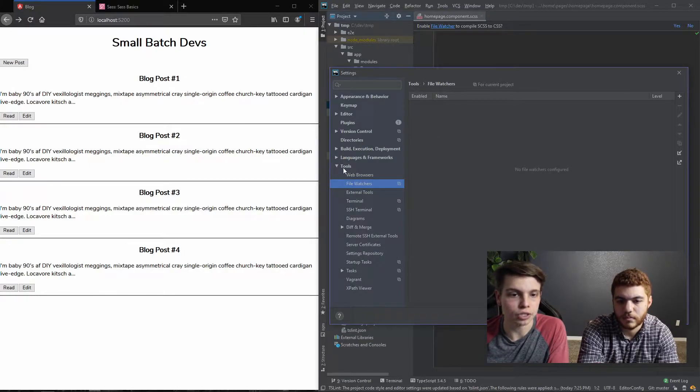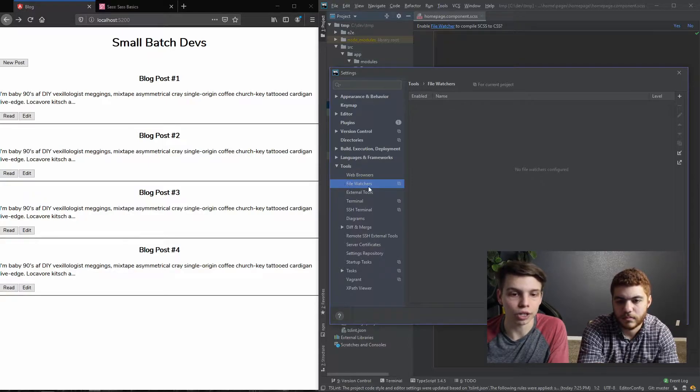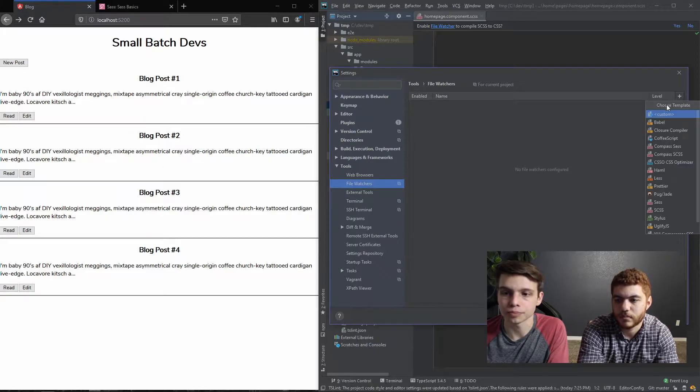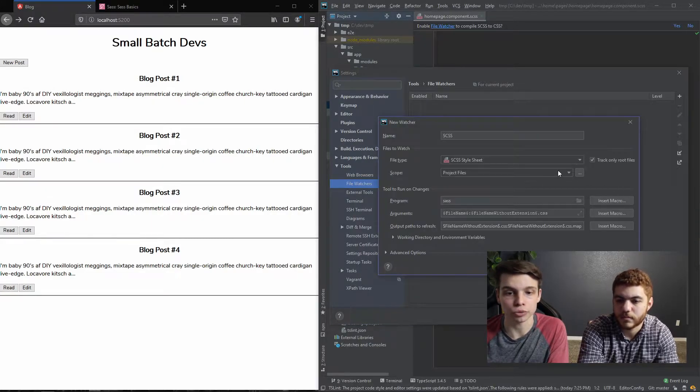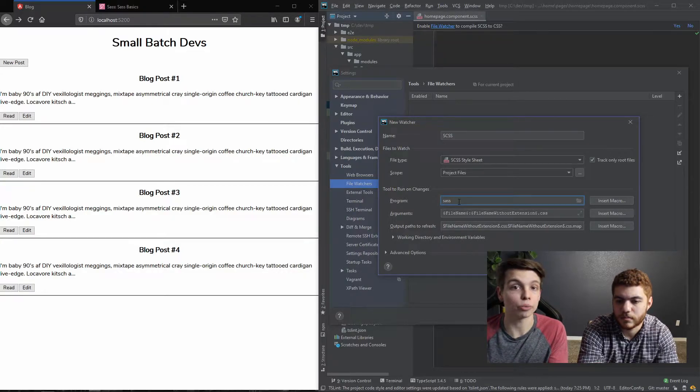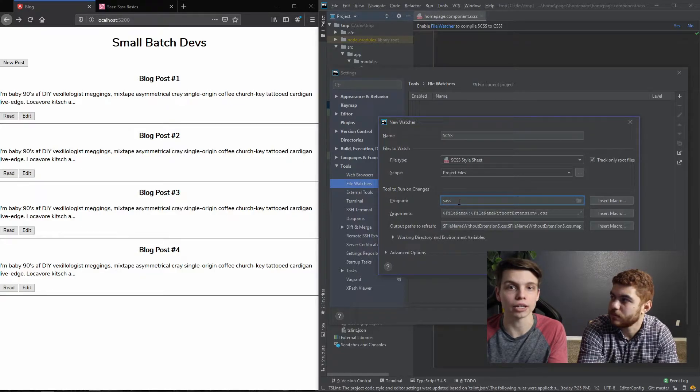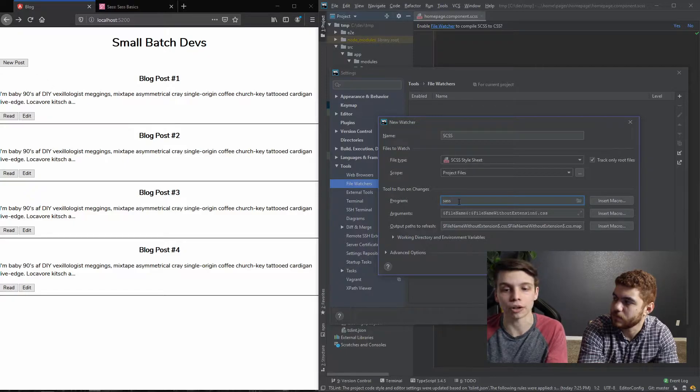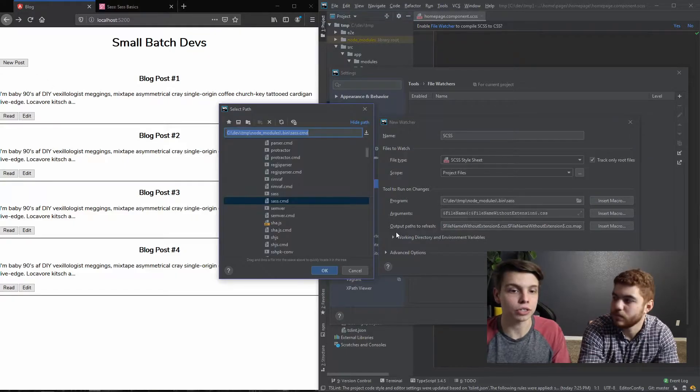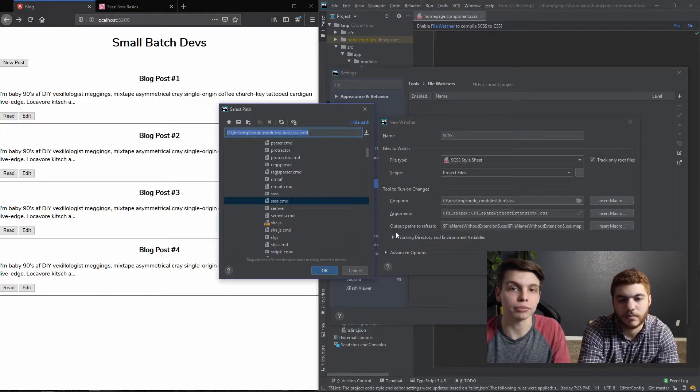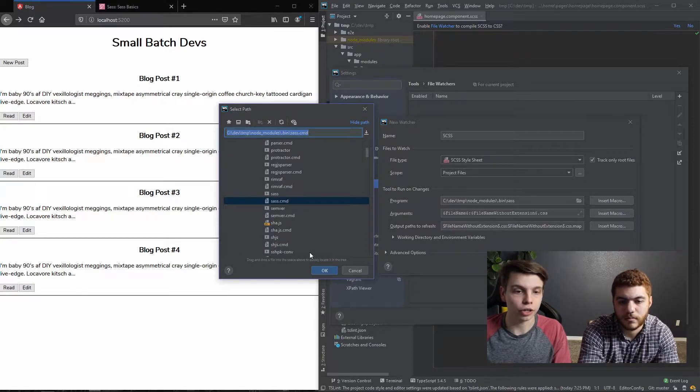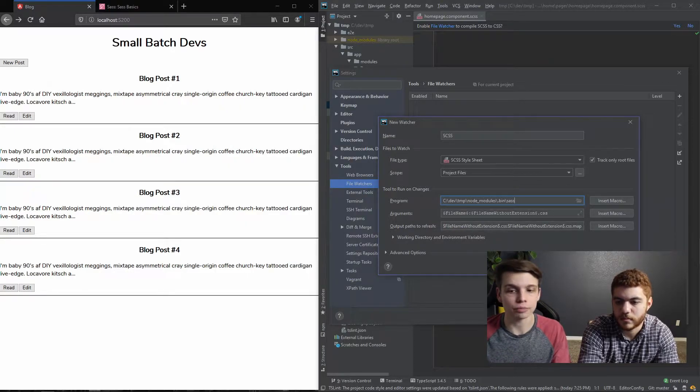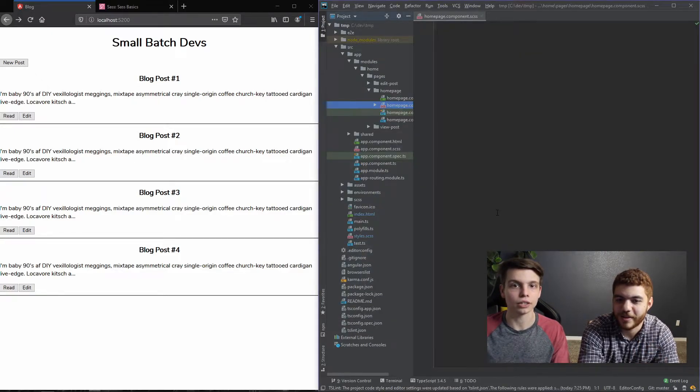And you can see here on the left, we're in the tools tab. We're going to click on file watchers and we're going to add a new one. And you can see there's a template for SCSS, so it makes it really easy to set up. The only thing we have to do is change where the program is located. And for this, we're going to be looking for a sas.cmd file in our node modules folder. Okay. So you can see we found the sas.cmd file in our node modules folder. So we're going to go ahead and select it. And that's it. Our file watcher is set up, so we're going to hit OK and OK again.